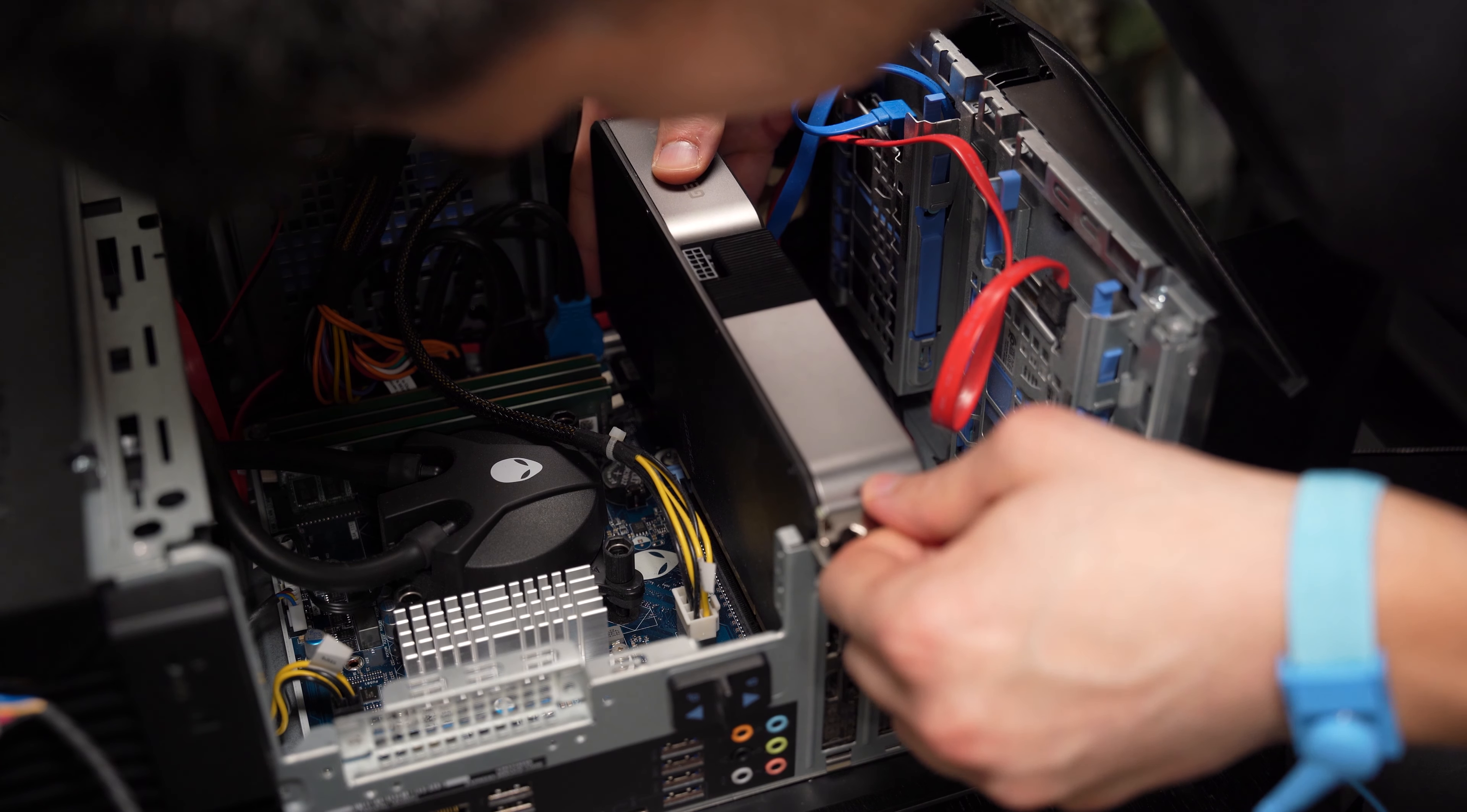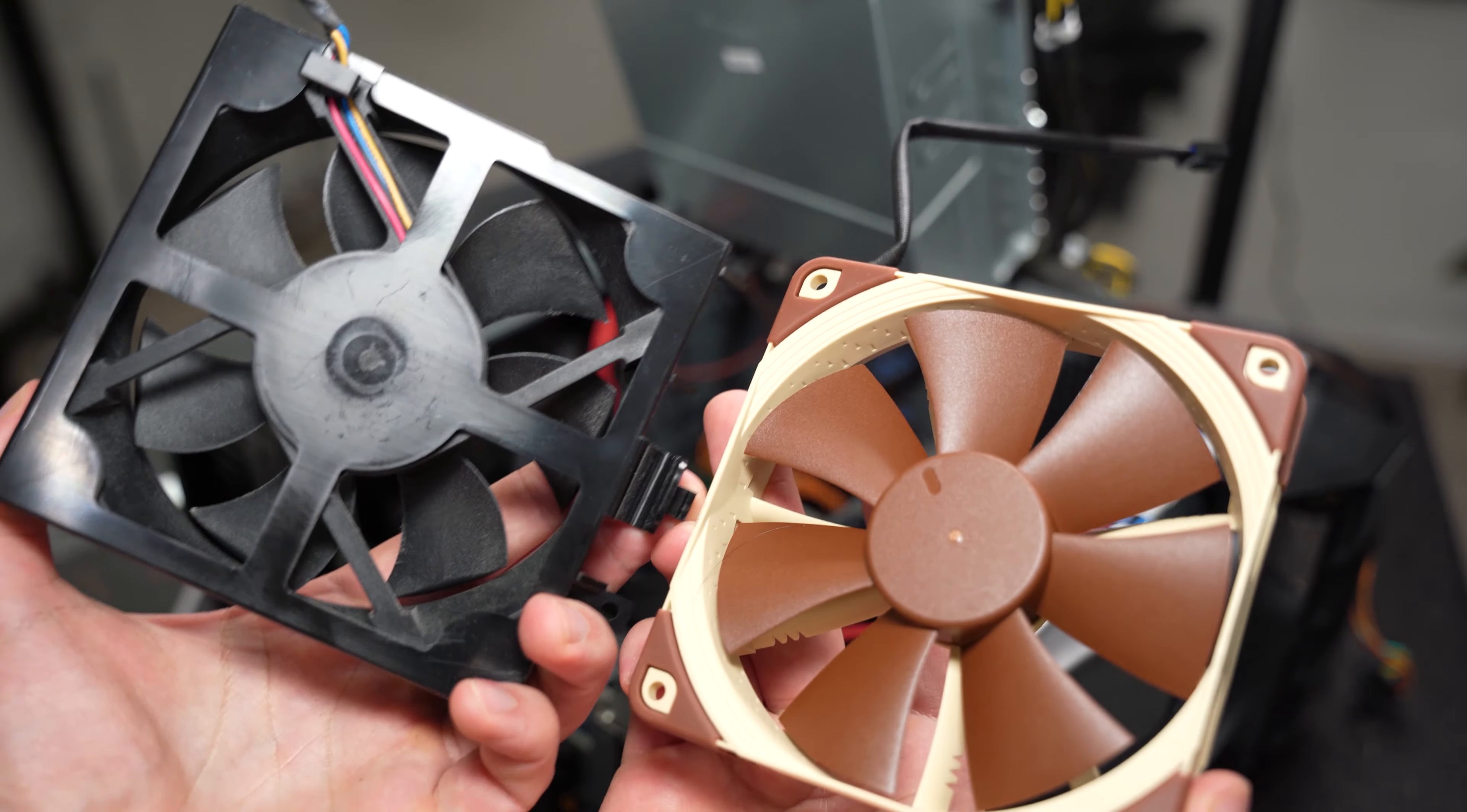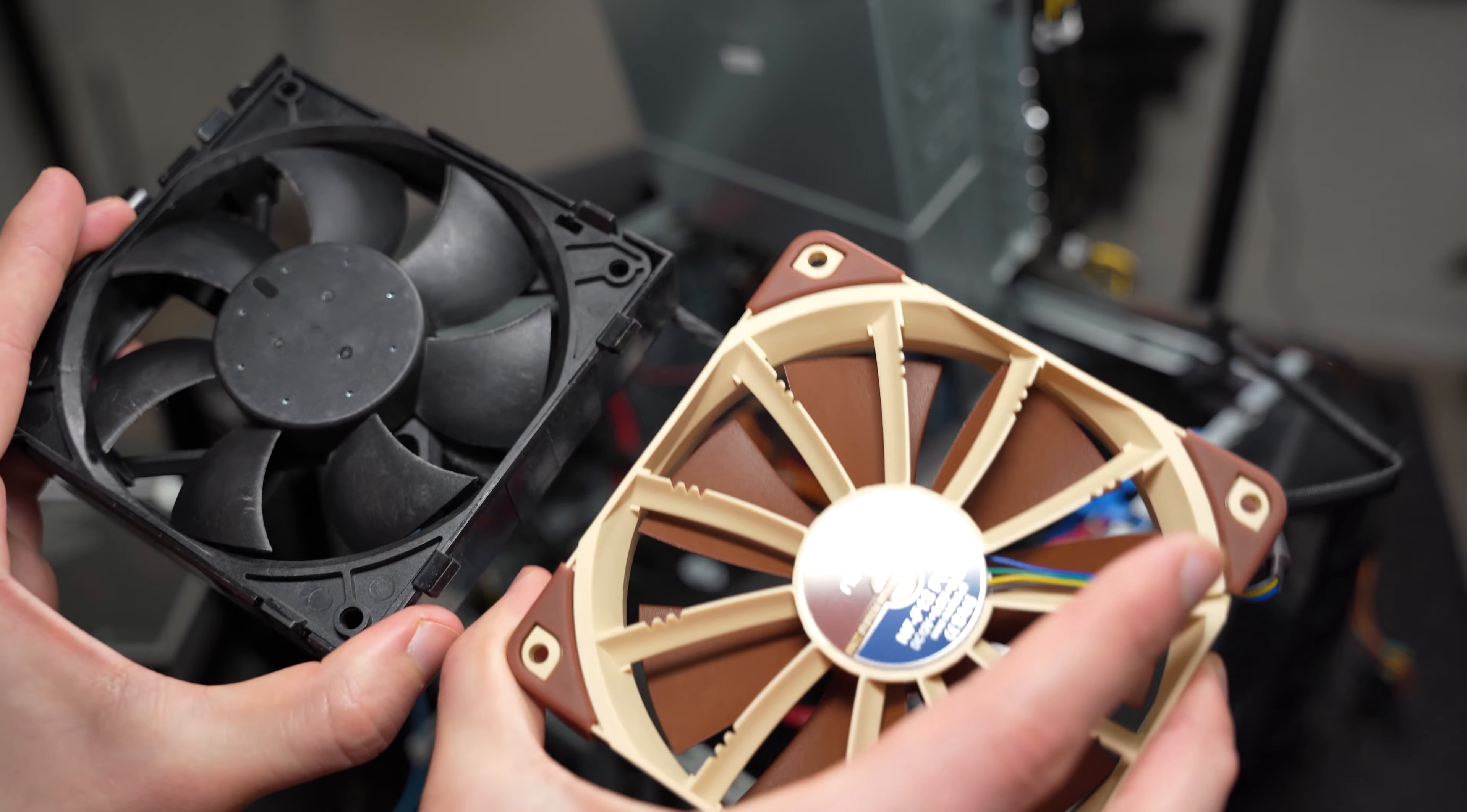Even though the Noctua fan cannot go faster than the speeds of the stock fan, which go well into the 3000 RPM range, the Noctua fan is a lot more efficient at moving cool air into the case with less noise and power.